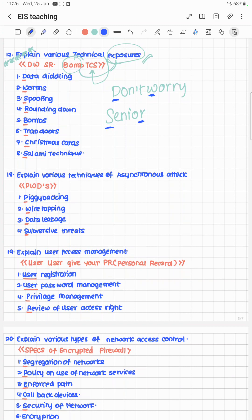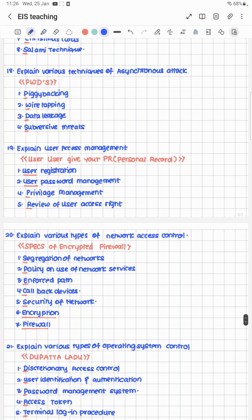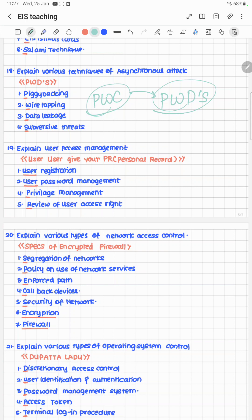Explain various techniques of asynchronous attack. The cheat code is PWD — imagine you got employed at PwC as an article but call it PWD. PWD stands for: Piggybacking, Wiretapping, Data leakage, and Subversive threats.